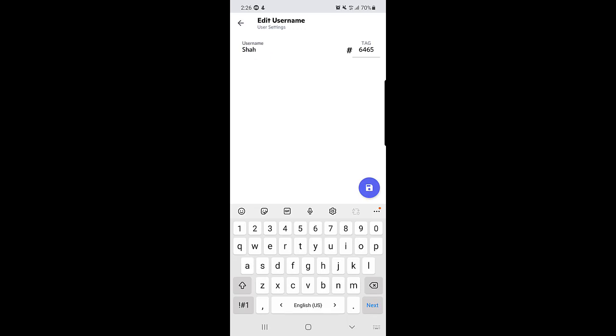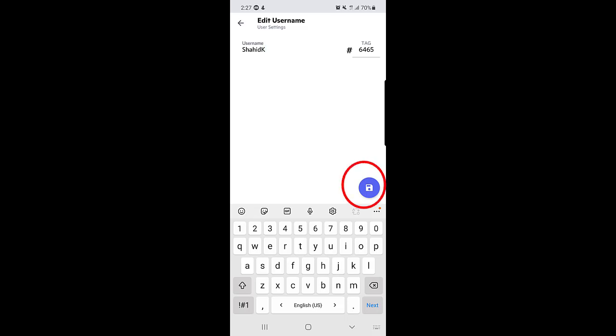So I changed the username. As you can see, I typed in. You need to type in your new username and once you typed in here the option will appear to save it.